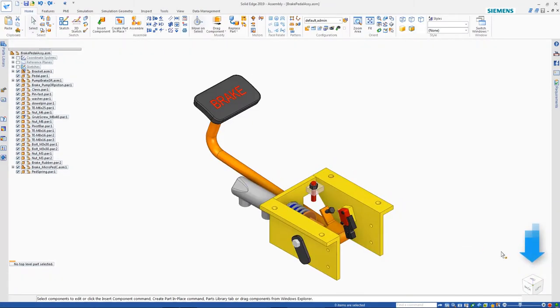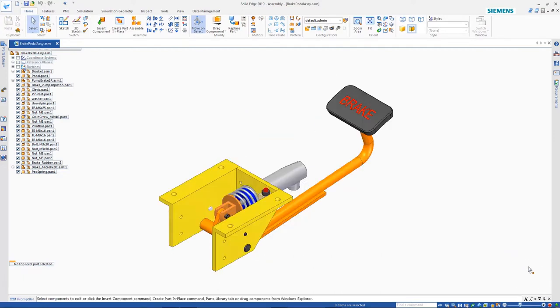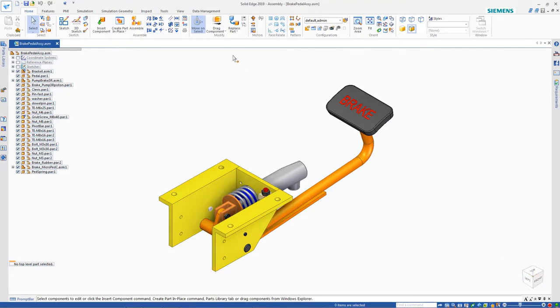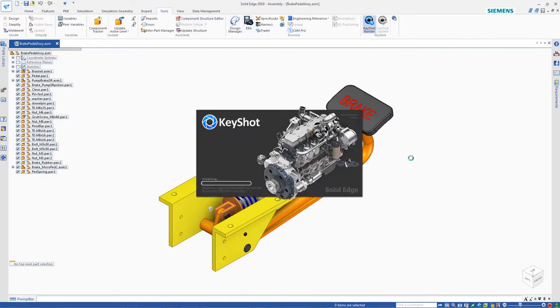Use the quick view cube to orient the view so that it is easy to see most parts of the assembly. Then from the ribbon bar, start the Keyshot render command.